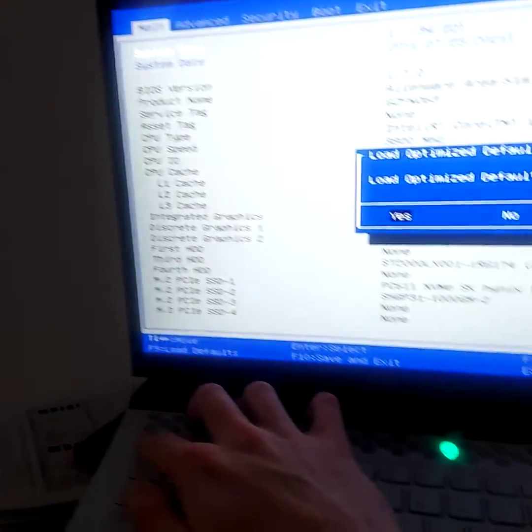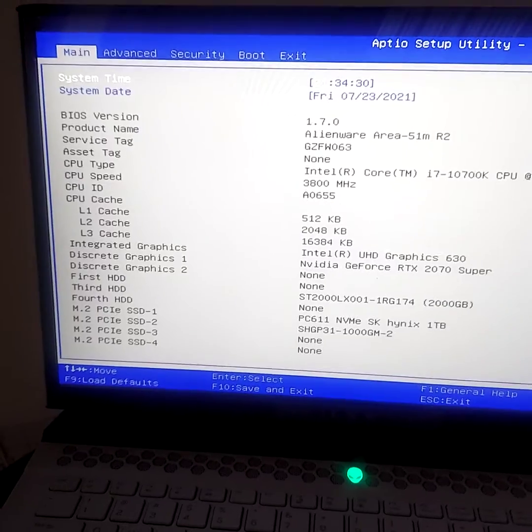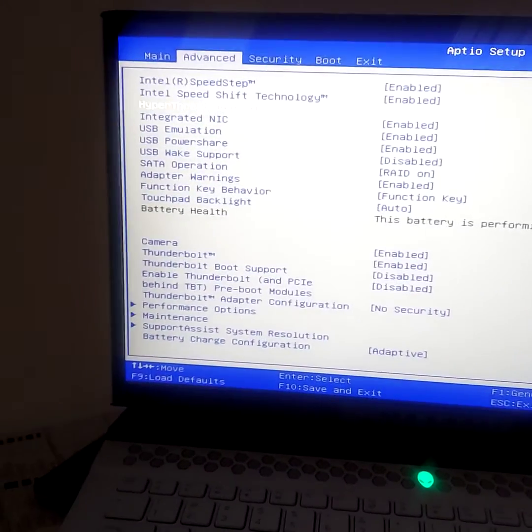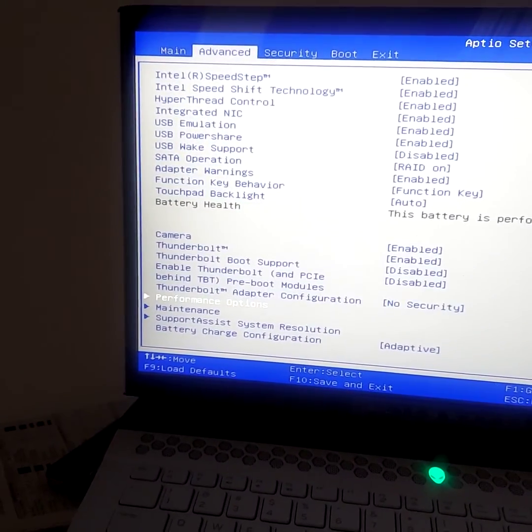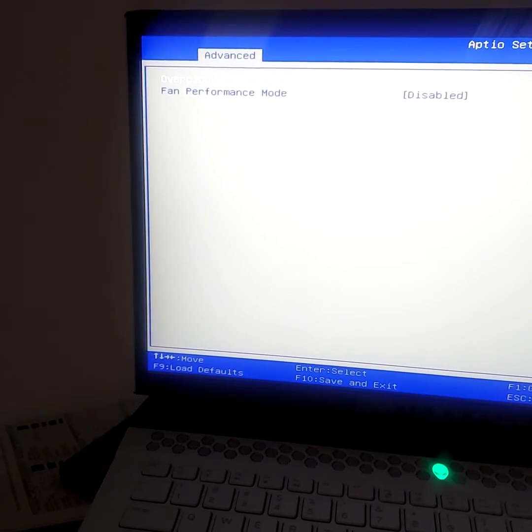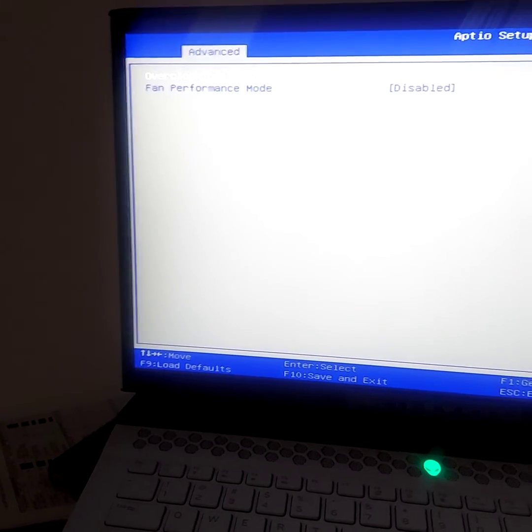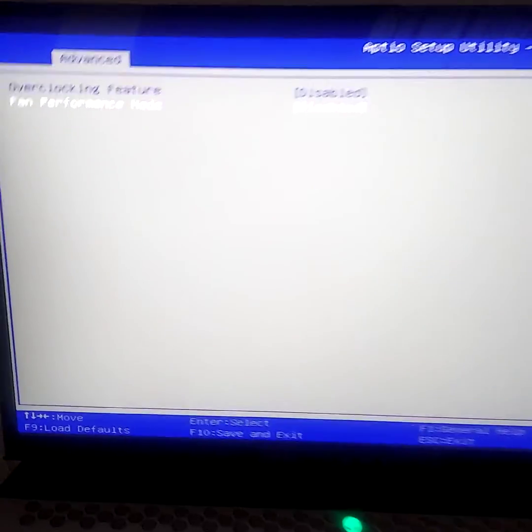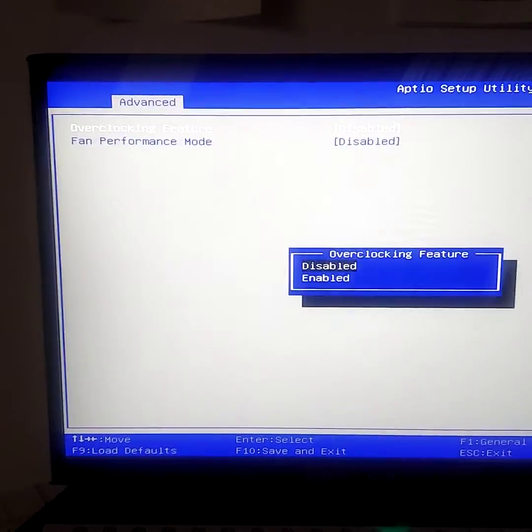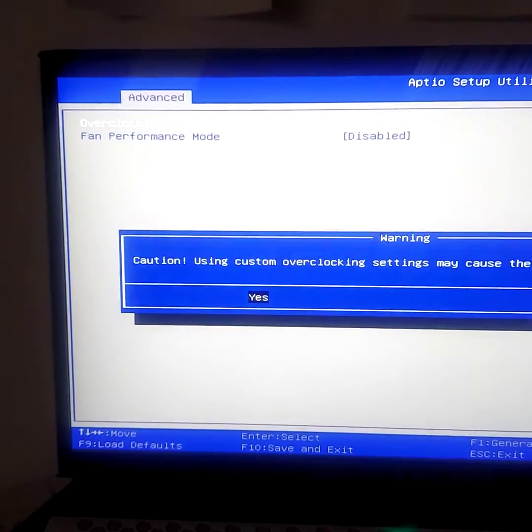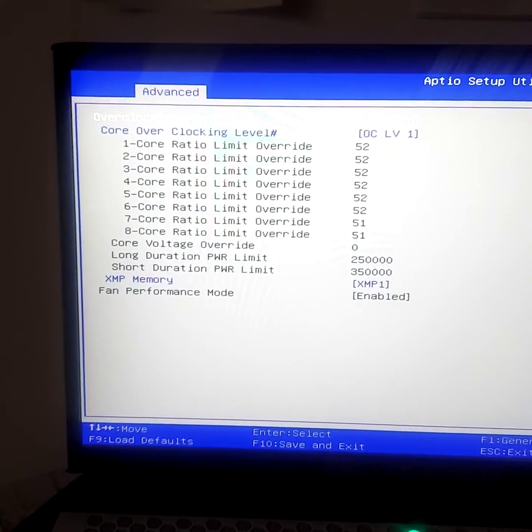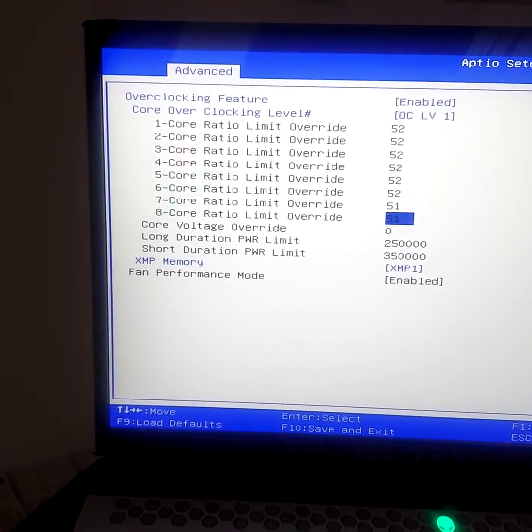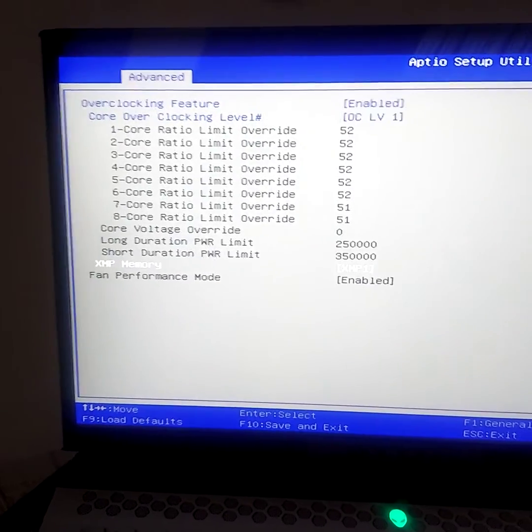And what you'll end up doing is going back over to Performance Options, and then all of a sudden you'll see Overclocking Feature is blue instead of grayed out. That means that you can actually go and enable this. And then, look at that. Down here, XMP.